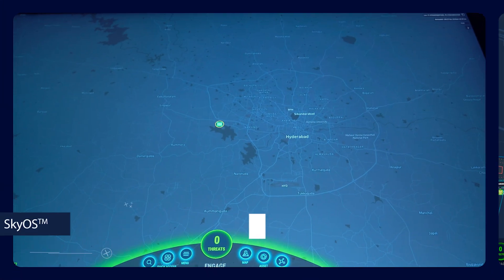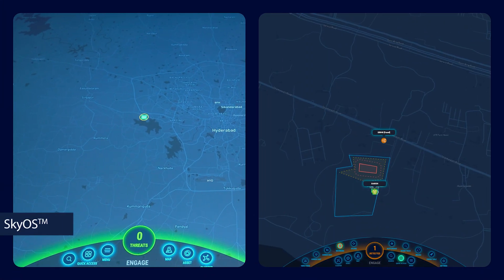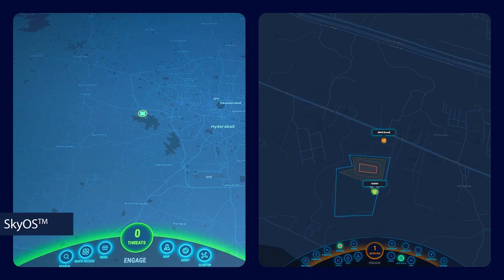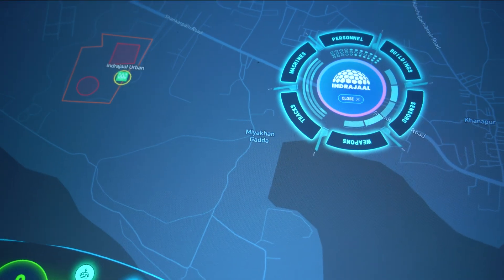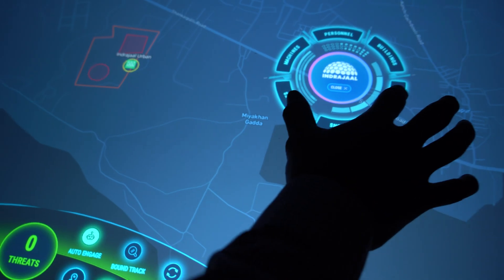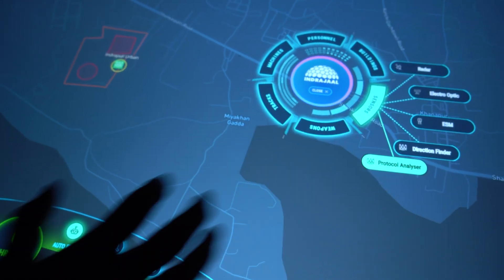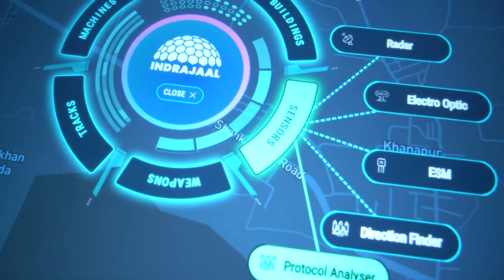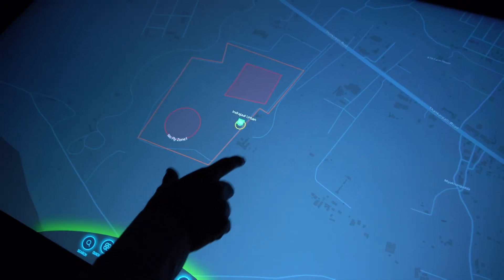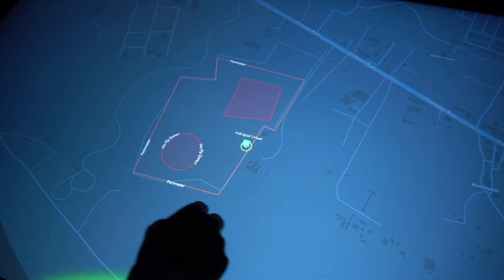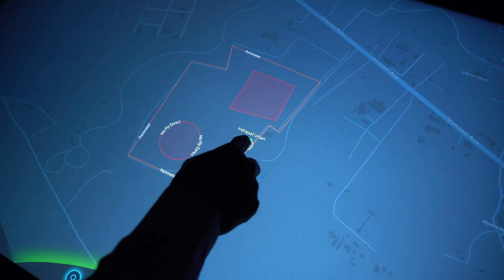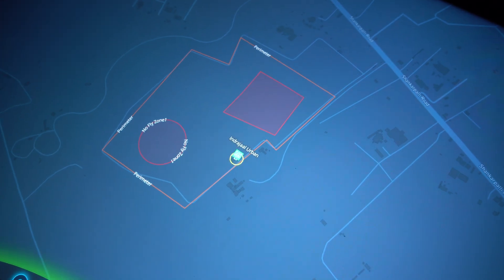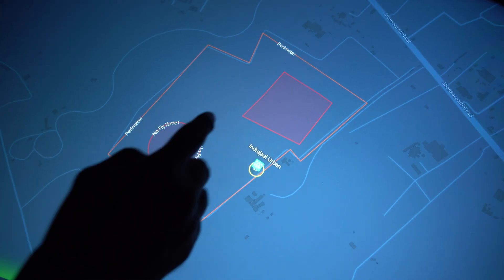Meet SkyOS, Indrajal's proprietary AI-powered command and control application. Seamlessly connect and control multiple sensors and weapons under one unified interface. This is your protected premises — SkyOS ensures every inch of your critical area is monitored and safeguarded.